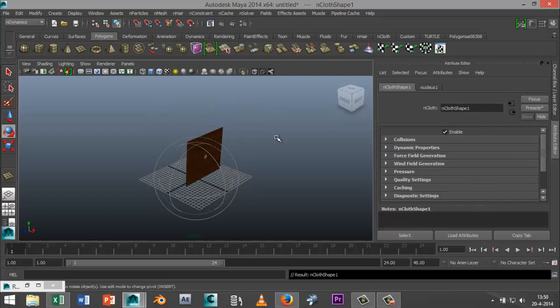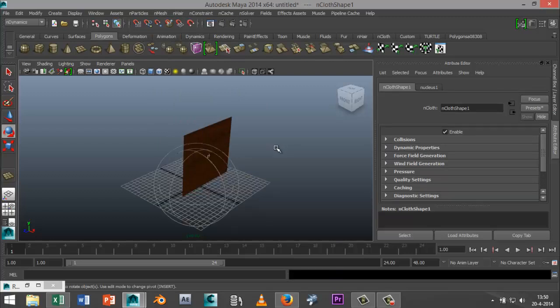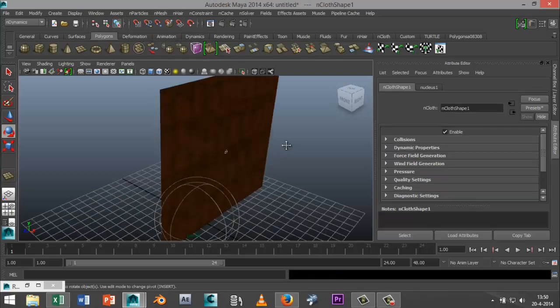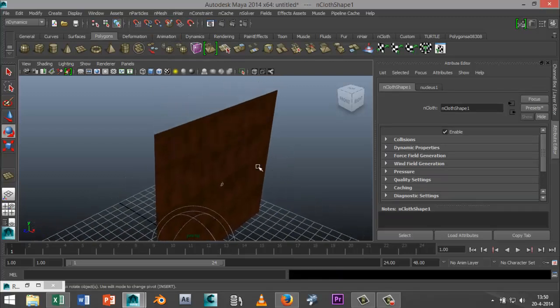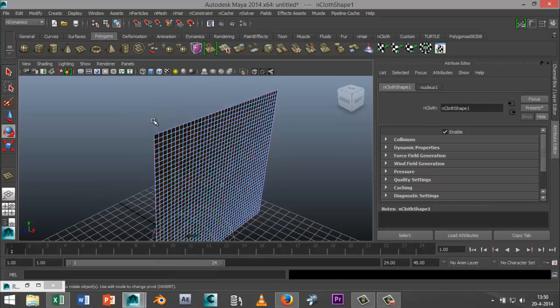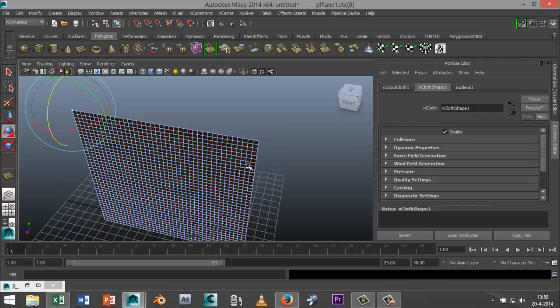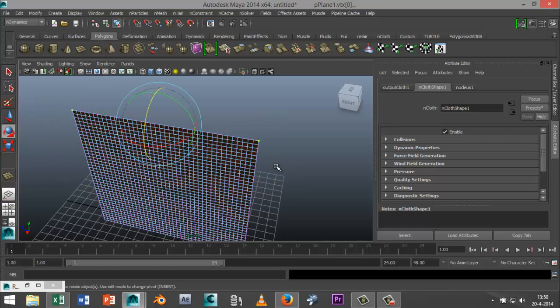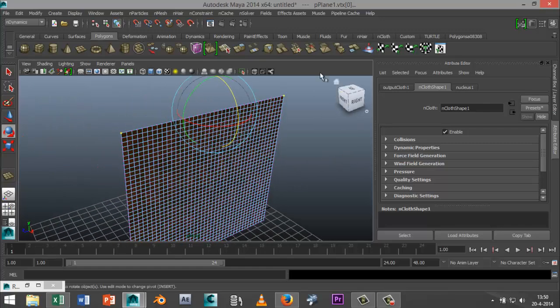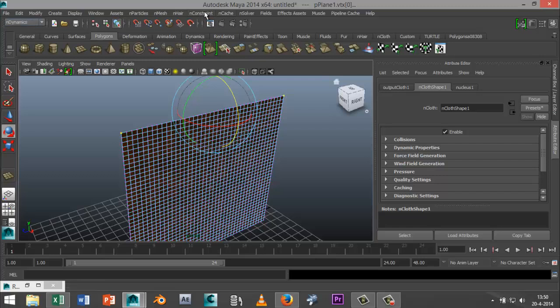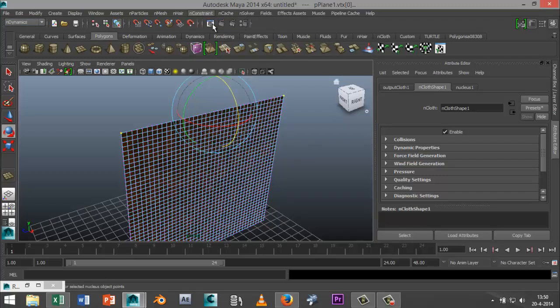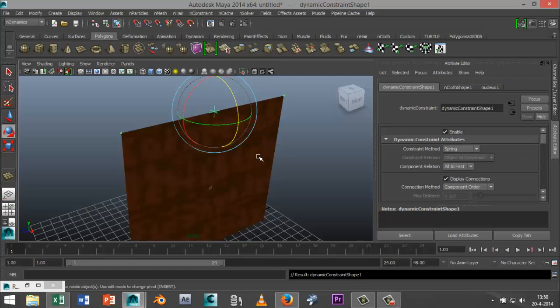Then we're going to zoom in our object, then we're going to right click on it, go to vertex, and we're going to select the two top corners, that one and shift select that one, and then we're going to go to nConstraint in our nDynamics menu, then we're going to select transform.